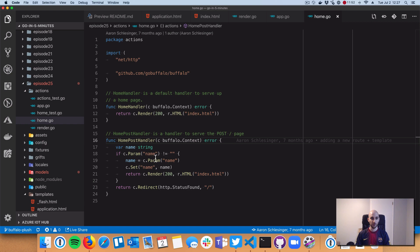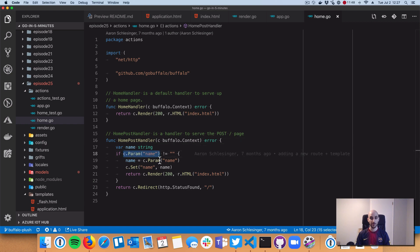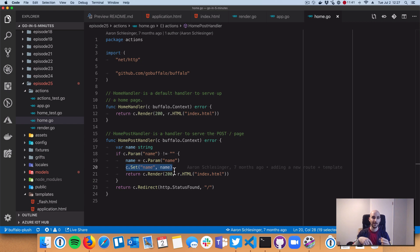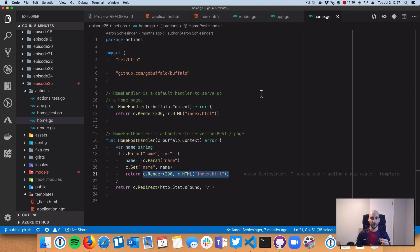It gets handled by our home post handler below the home handler. The home post handler pulls out the name from the POST request and then does c.set.